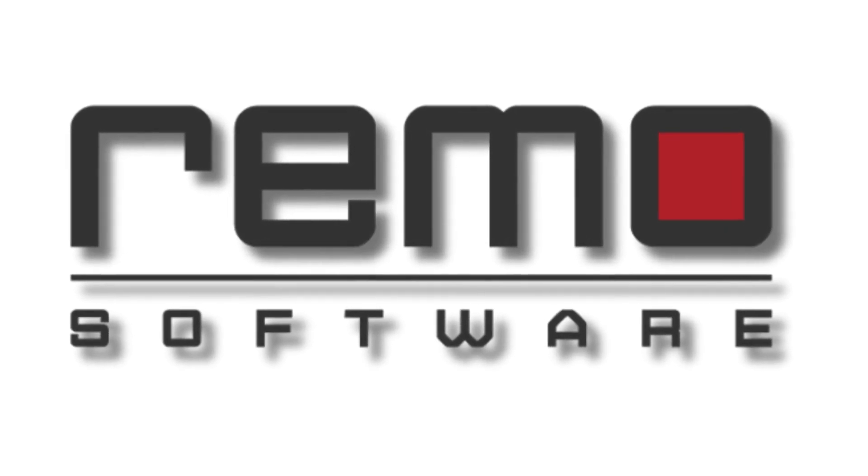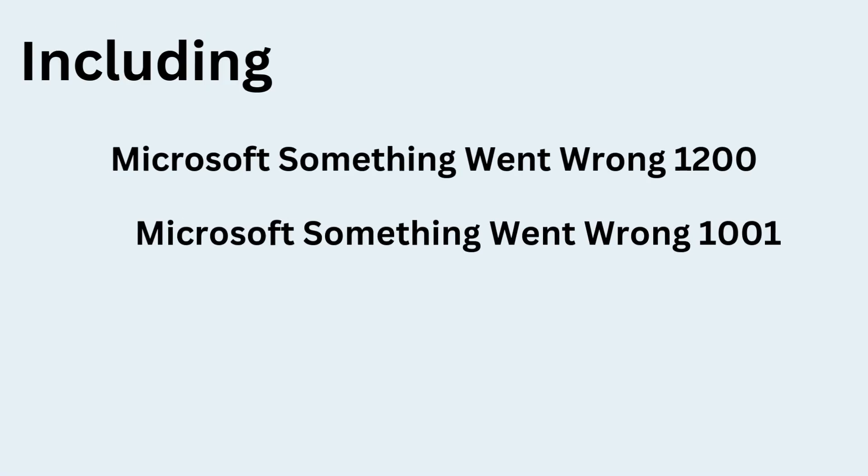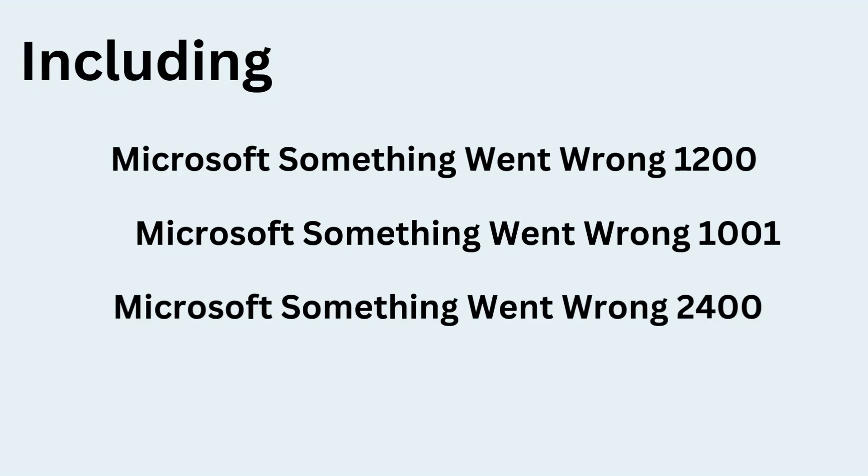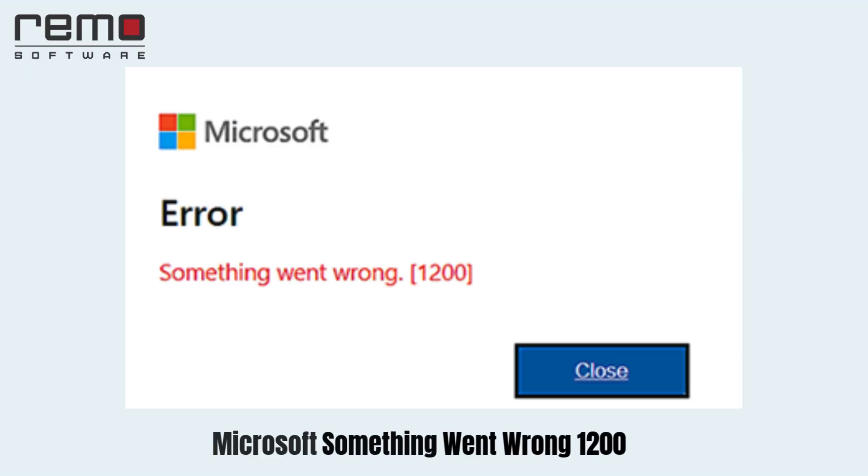In this video, we'll tackle some of the most common Microsoft sign-in errors. We'll provide step-by-step solutions.